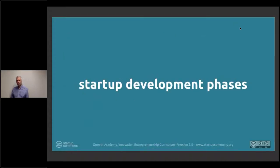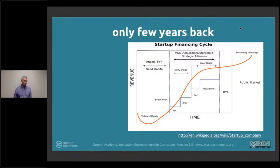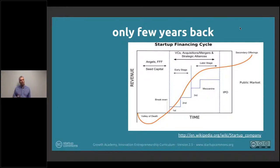From the eyes of the startup development phases, this was the situation before we created the development framework. This was the only picture available in Wikipedia, which is the top number one page in Google. The problem here was that it was only about the finance side — only about the valuation, only about the finance rounds. There was not a journey from the perspective of an entrepreneur.